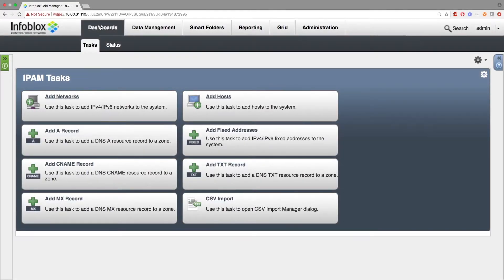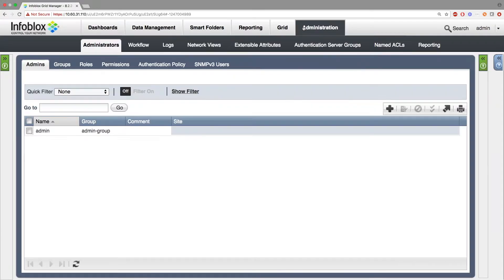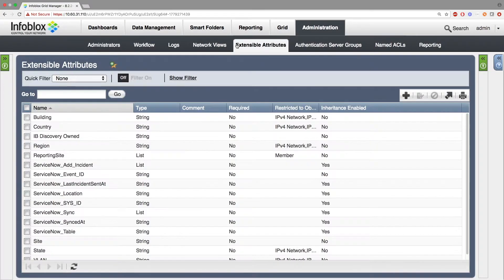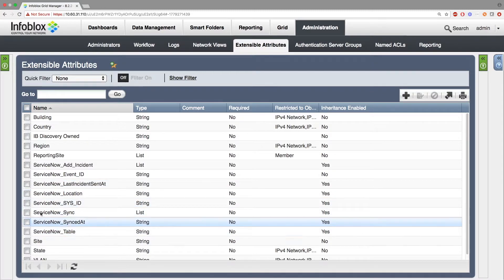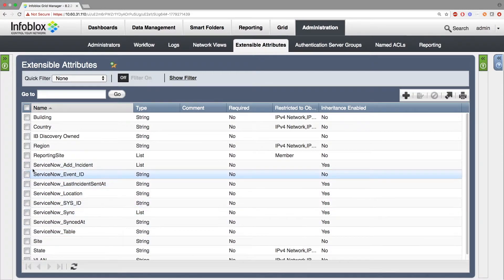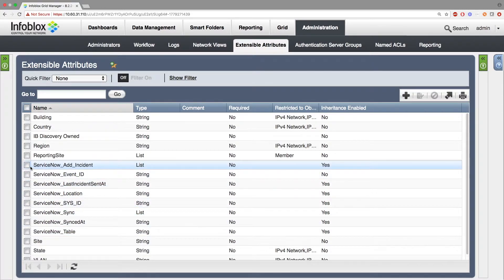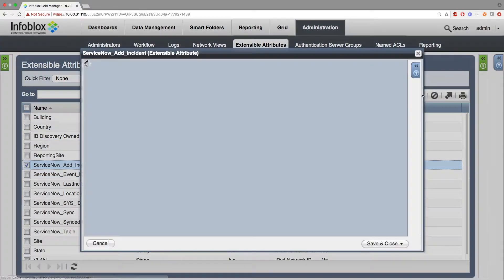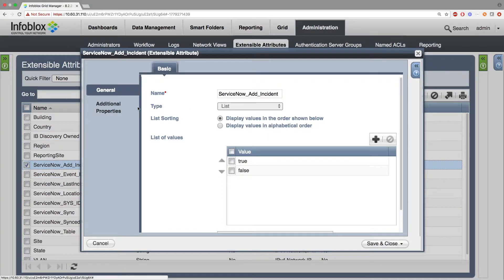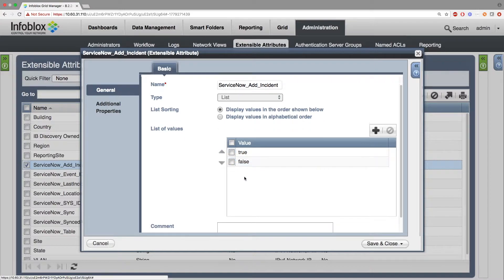I'll now show you how to set everything up. First, go to Administration, Extensible Attributes, and here you want to create eight extensible attributes. These include: ServiceNow ad incident, ServiceNow event ID, ServiceNow last incident sent at, ServiceNow location, ServiceNow sysid, ServiceNow sync, ServiceNow syncdat, and ServiceNow table. These are required for the ServiceNow integration to work properly.